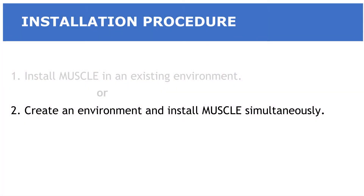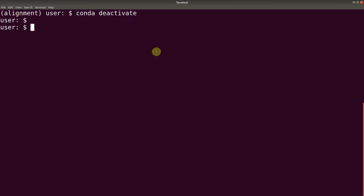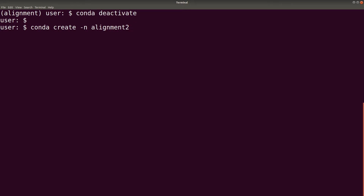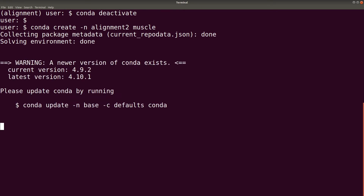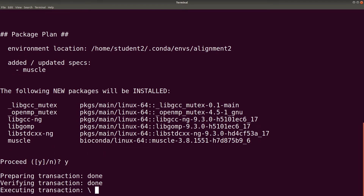Now in the second approach, we create the environment and at the same time install Muscle. We say conda create -n and the environment name — let's say alignment2. You can use any name that you want. Then you add your software, in this case Muscle, and execute it. Please note that using this approach you can also install as many tools as you want, but in our case we only want to install Muscle. Let's execute it and confirm.